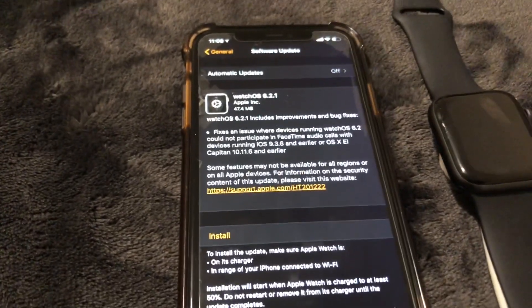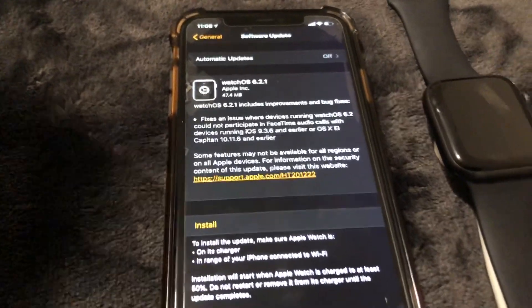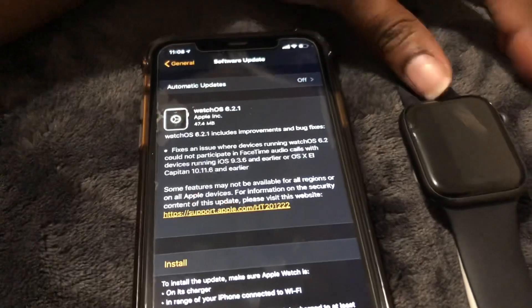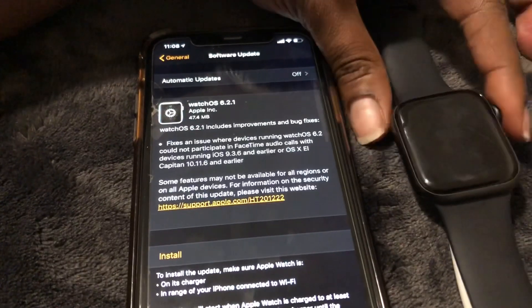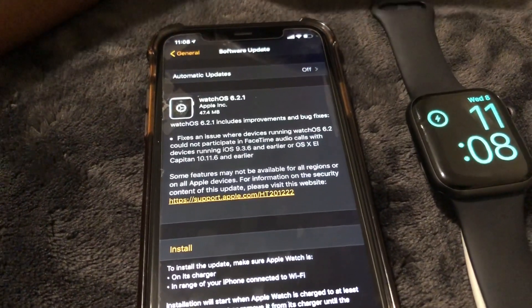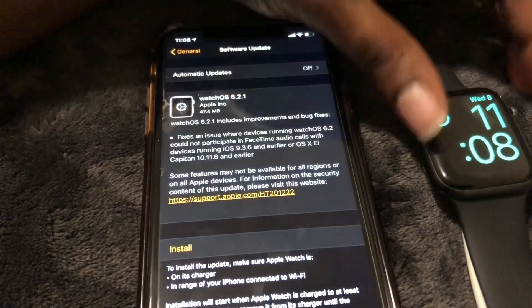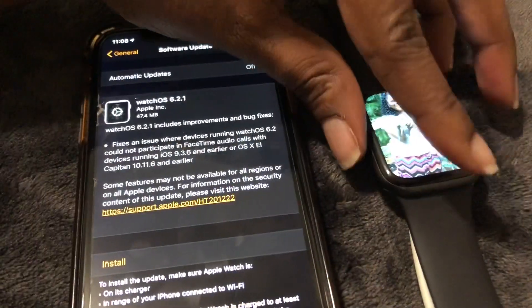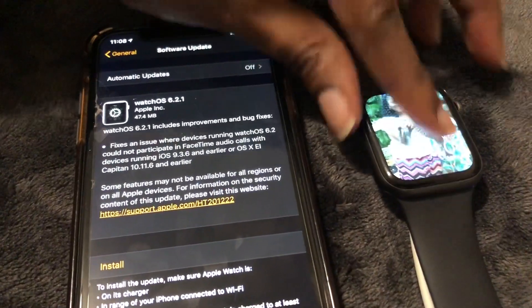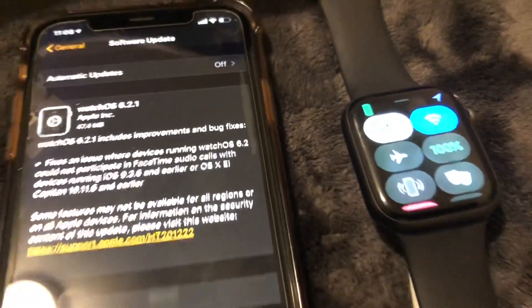What you need to do is make sure your Apple Watch is on the charger and at least 50% charged, and make sure your Wi-Fi is on. On your Apple Watch, go ahead and swipe up and Wi-Fi is on.